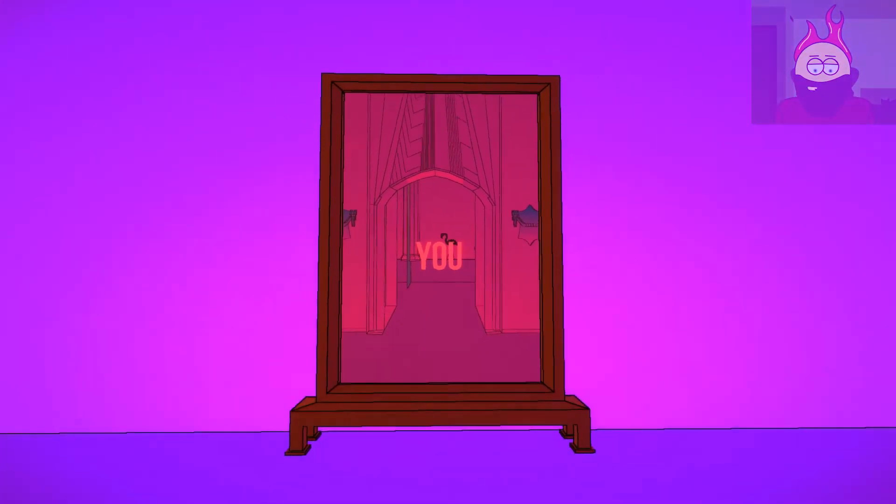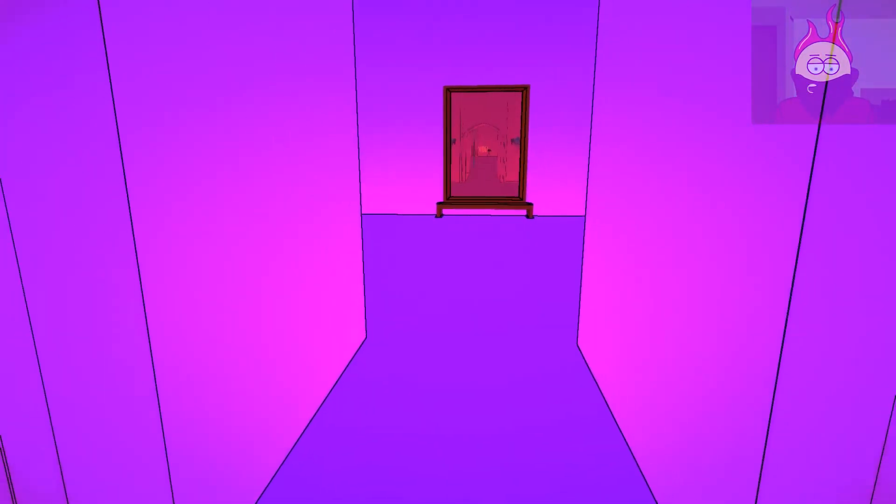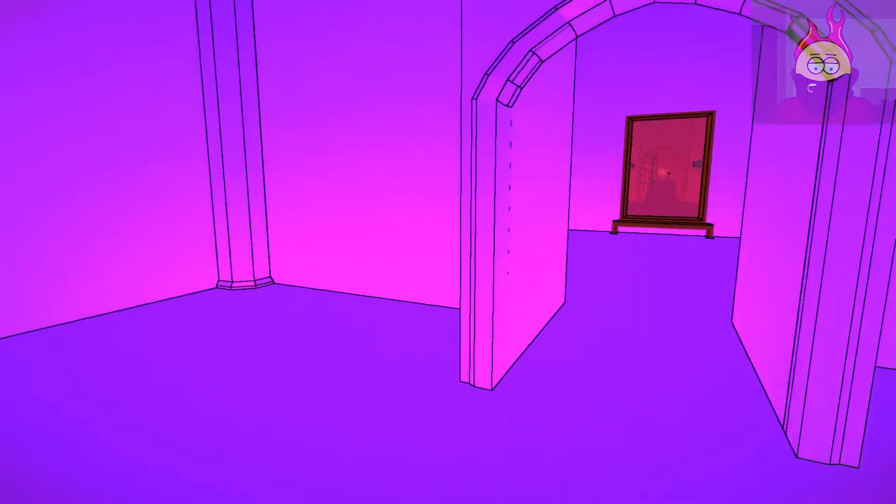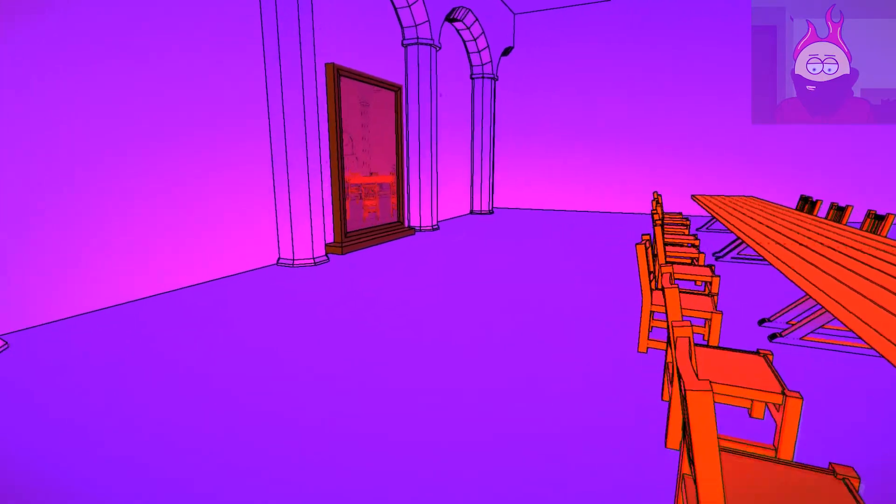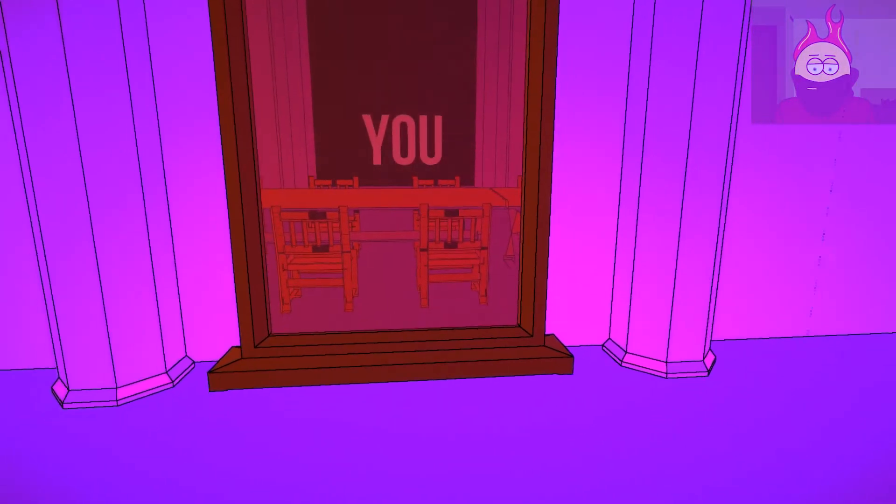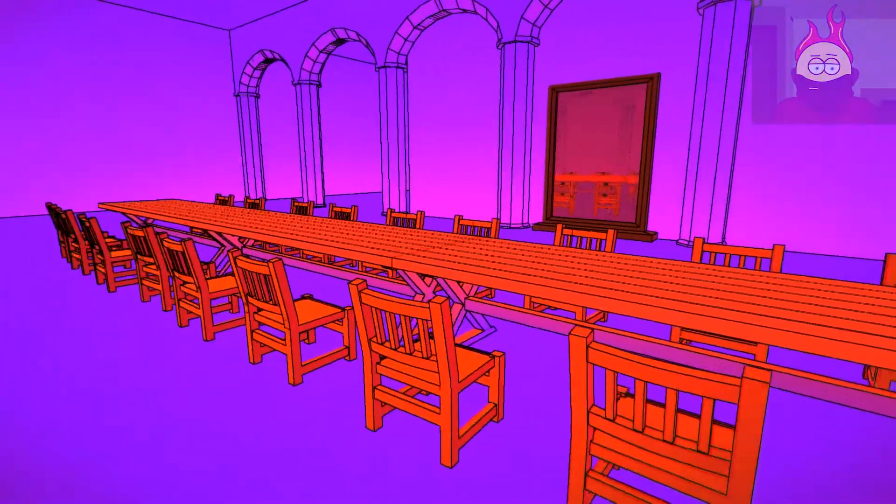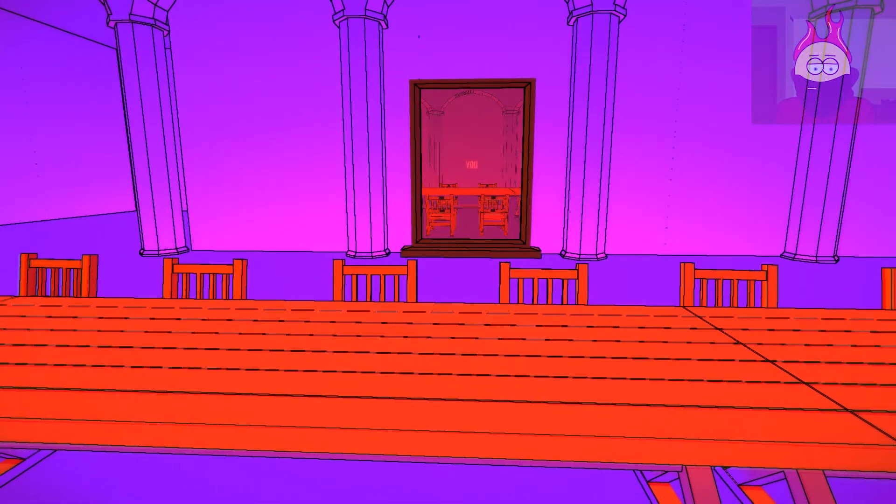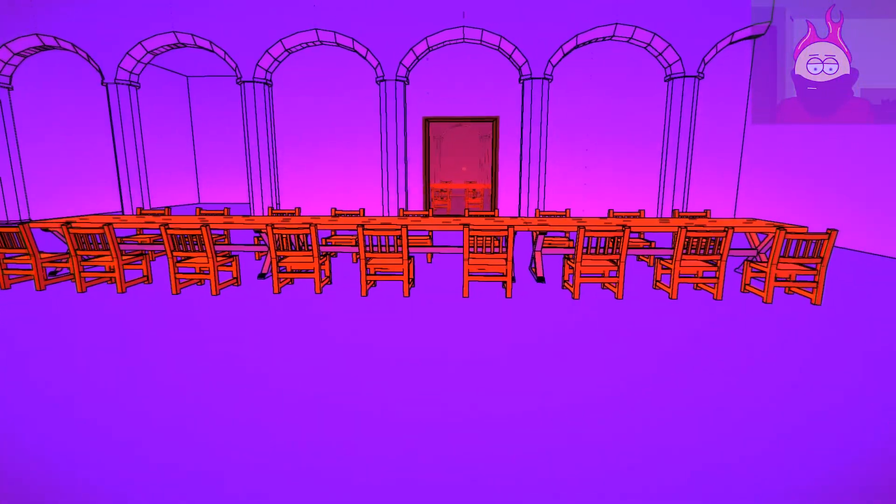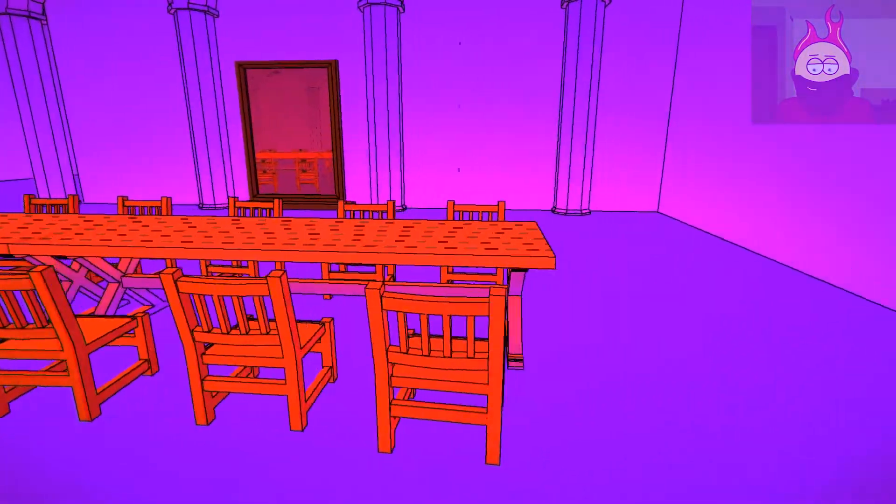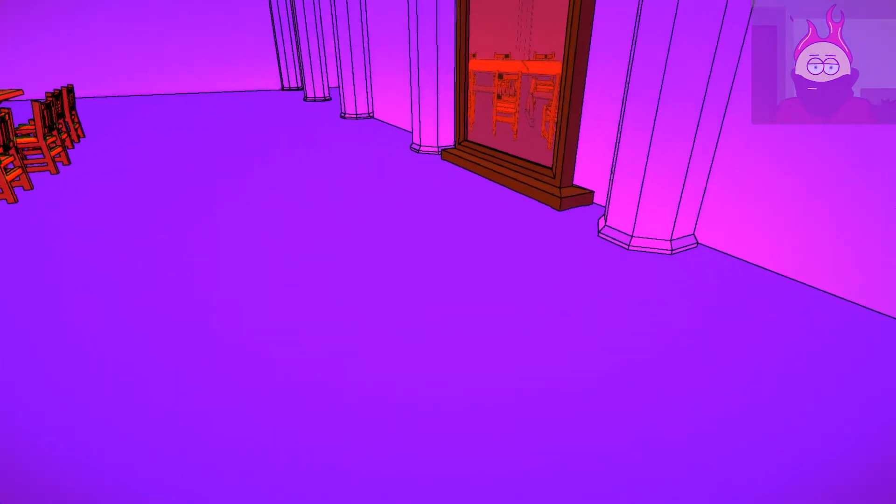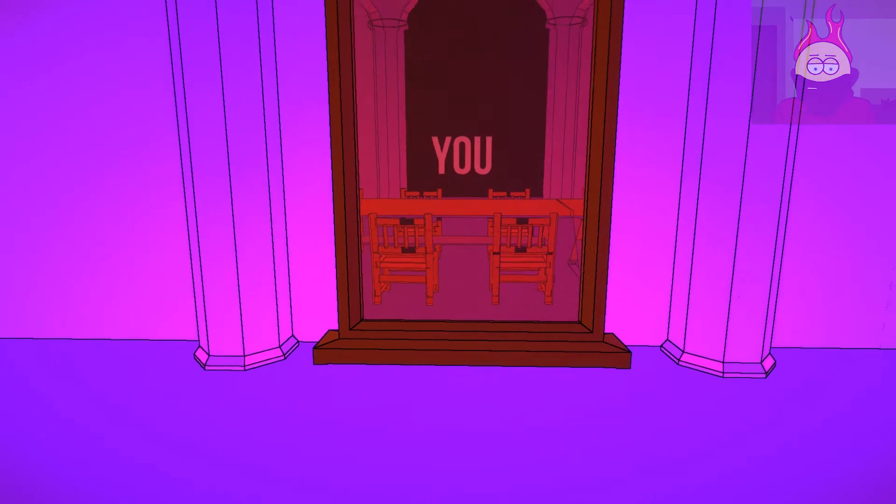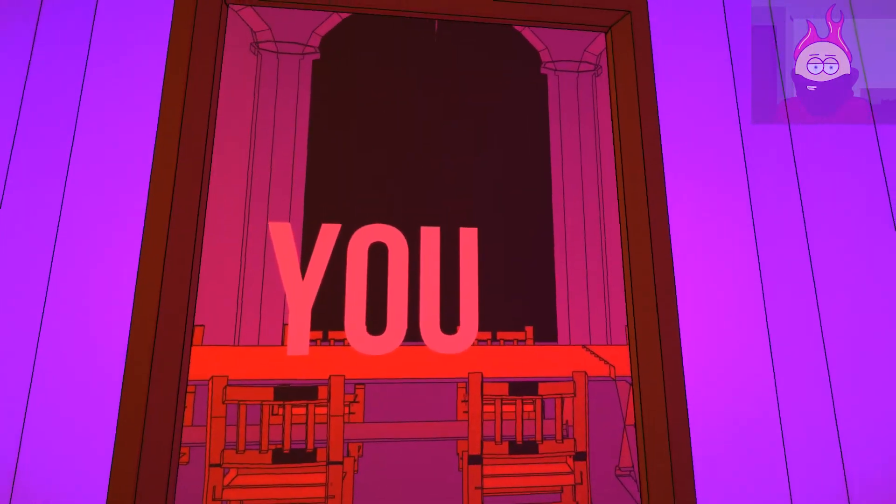All right, well now that I've seen my reflection. Oh my god, this is so cool. All right, so do I need to go to the other side of the table and... no.